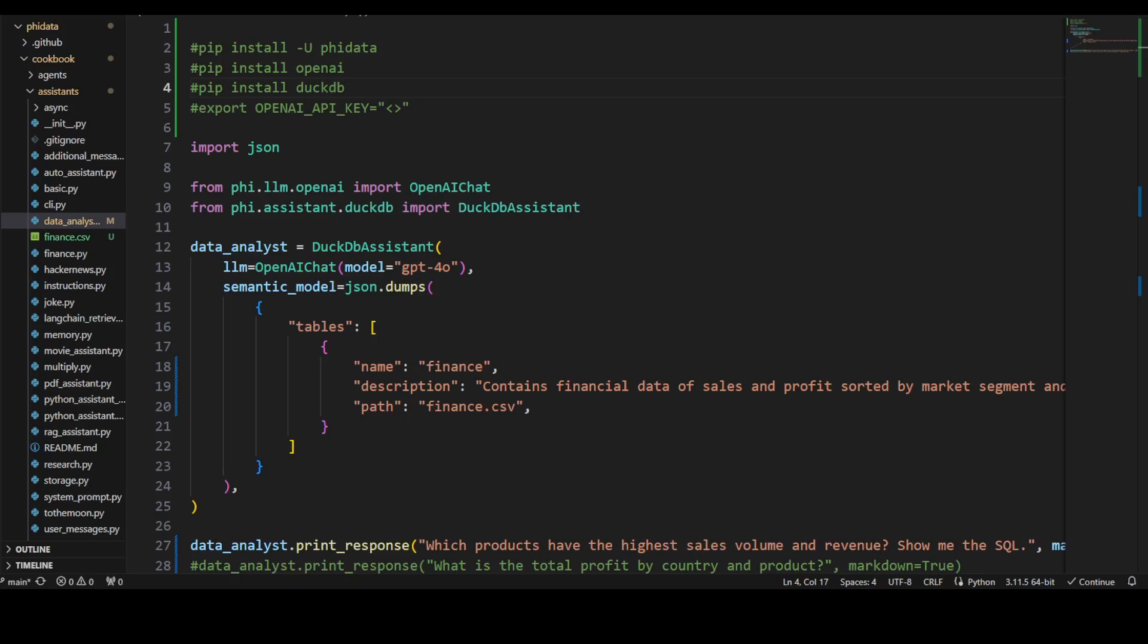DuckDB supports SQL queries and can be used as a standalone database or embedded in other applications. It's quite useful for data science and data analysis tasks and can be used in conjunction with popular data science tools like Pandas and NumPy. It's sort of like SQLite for analytics because it's very easy, very flexible.